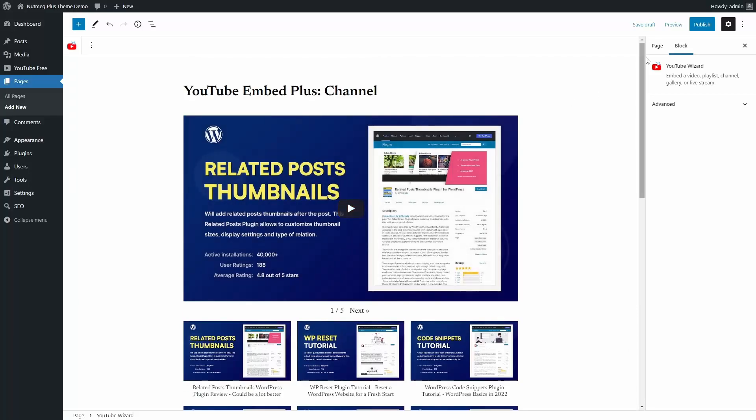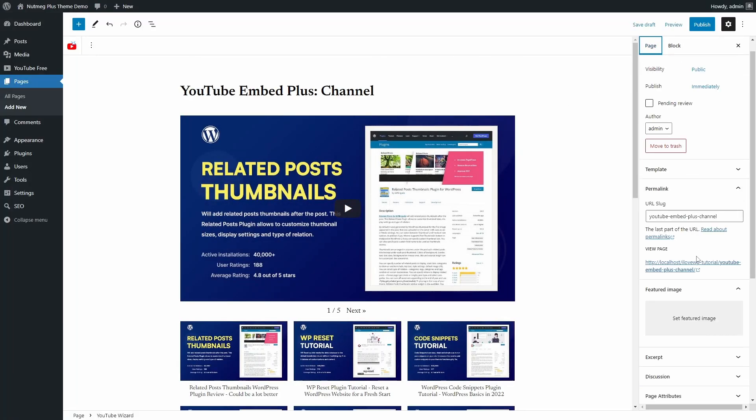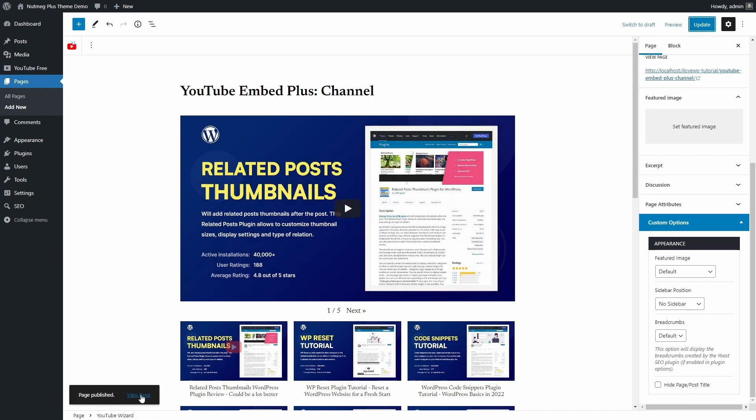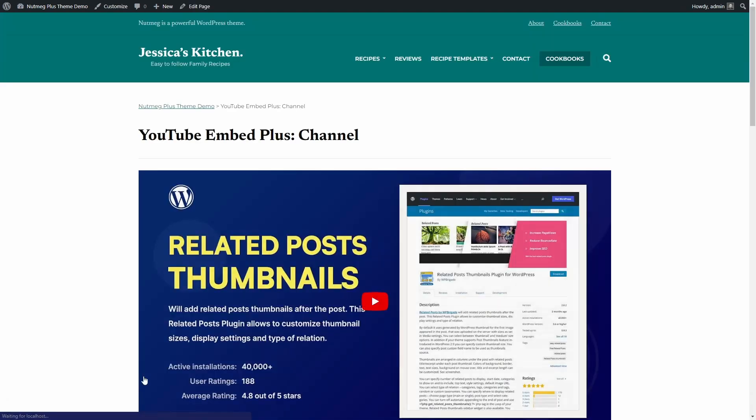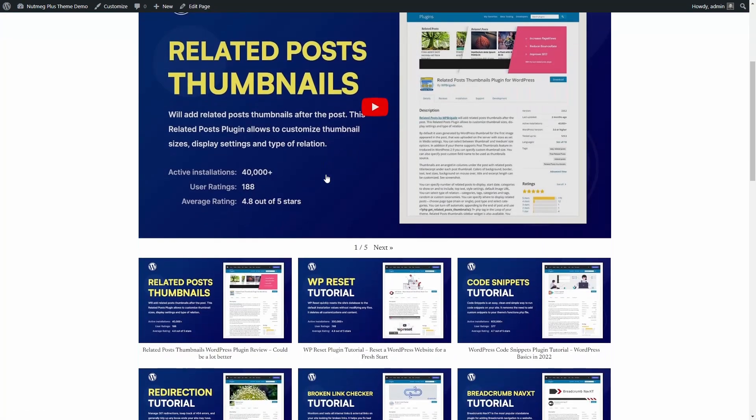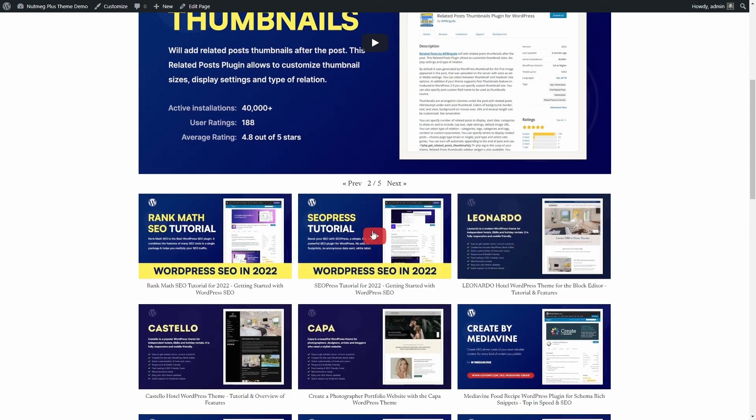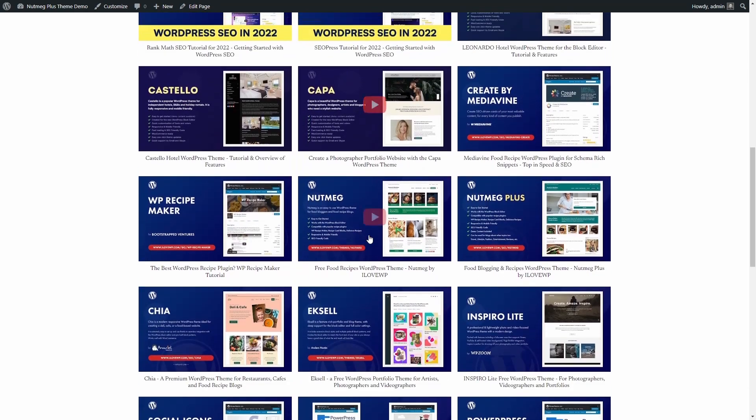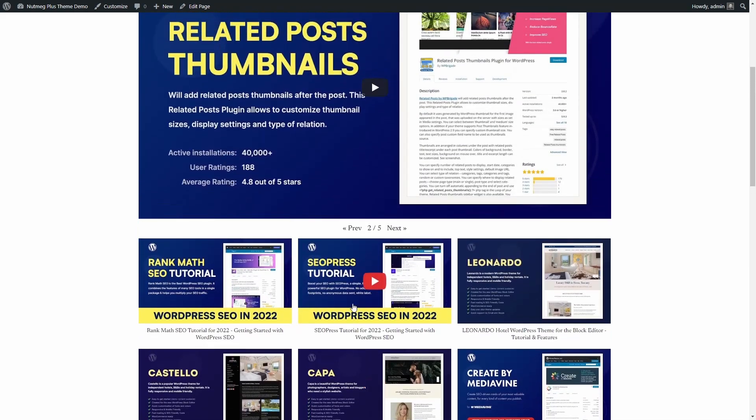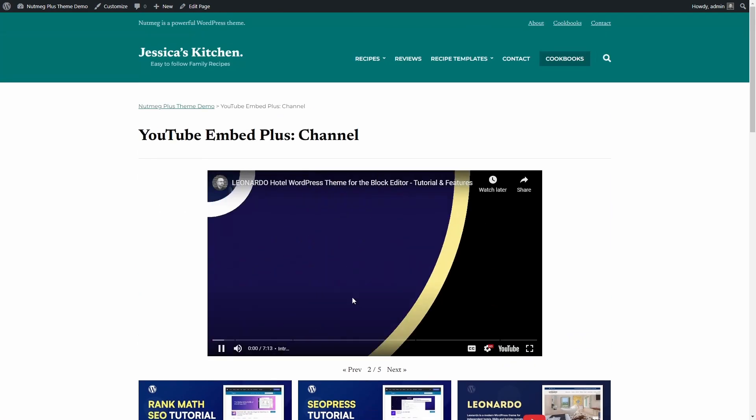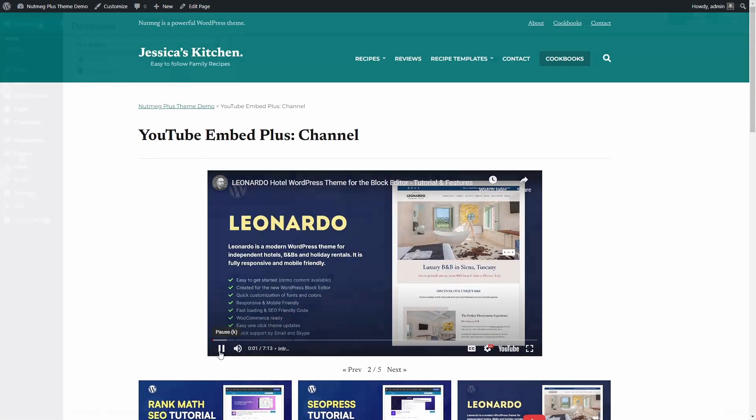To make it look a little better, in my theme settings, I will disable the sidebar for this particular page and then publish it. Once published, you can see the gallery with all my videos, with easy pagination. You can customize the appearance of this gallery using some custom CSS code.